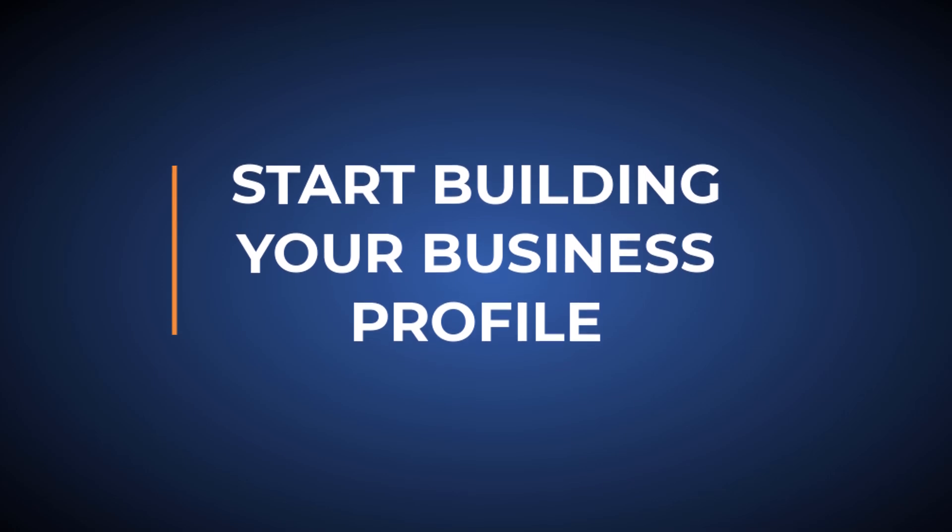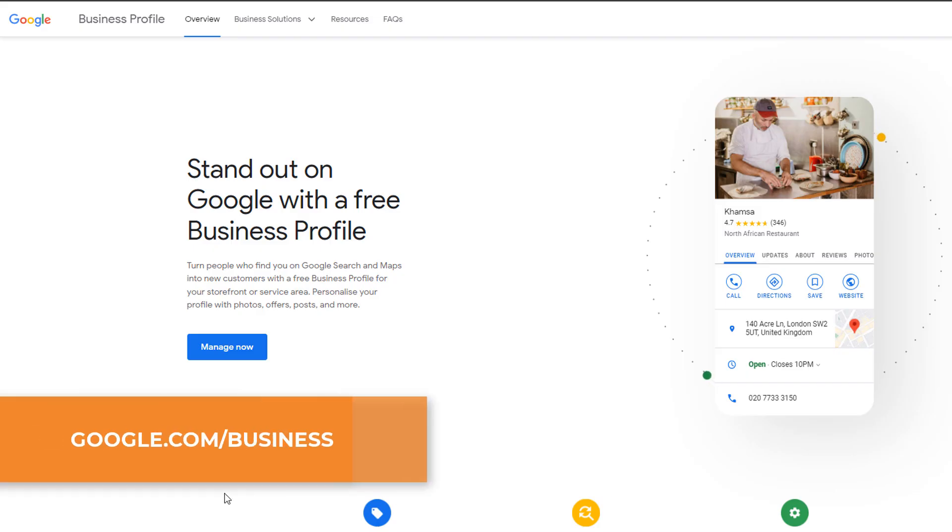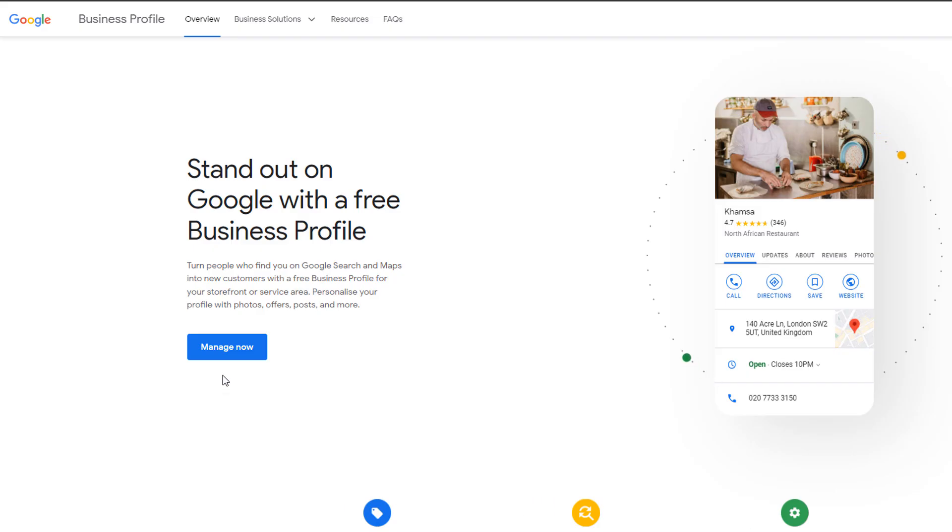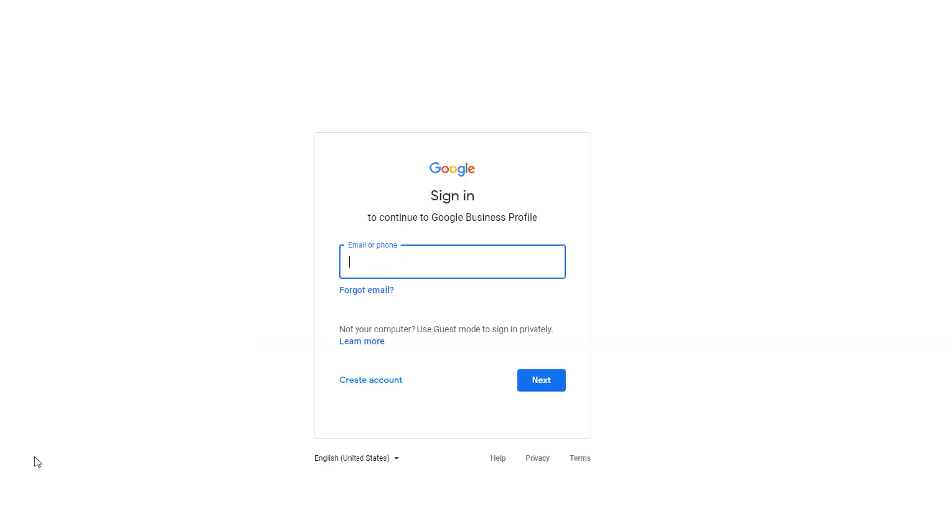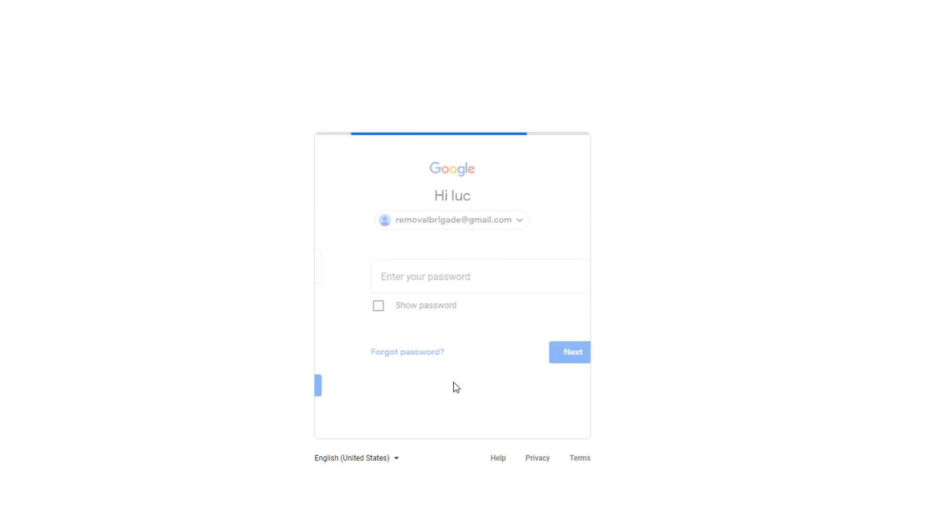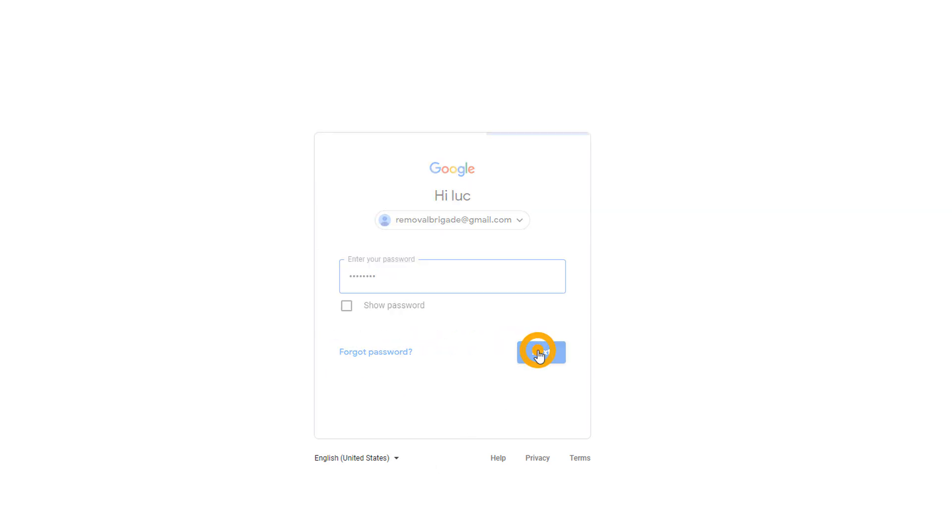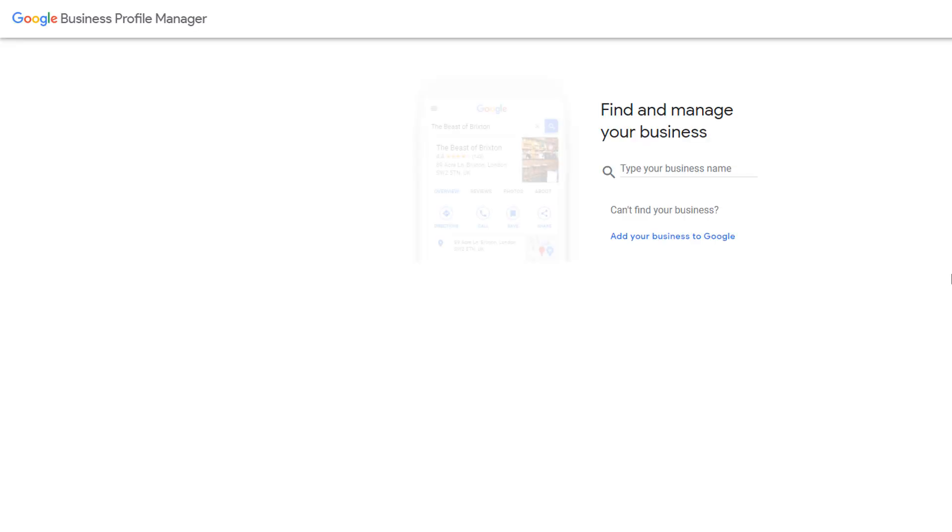Start building your business profile. Head over to google.com/business. Click on the Manage Now button and sign into a Google account you want to associate with your business profile. If you've just created an account, you should already be signed in. This will take you to the Google business profile manager.